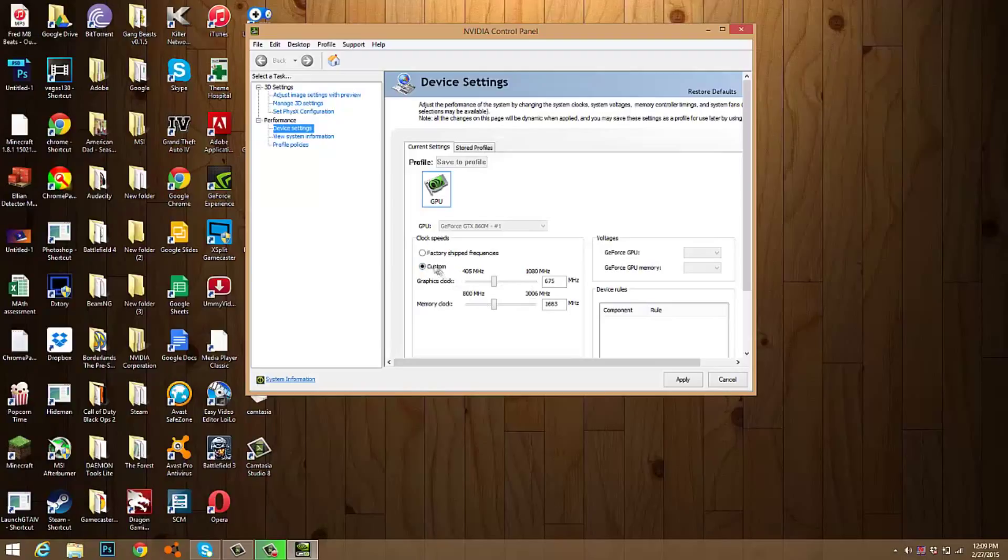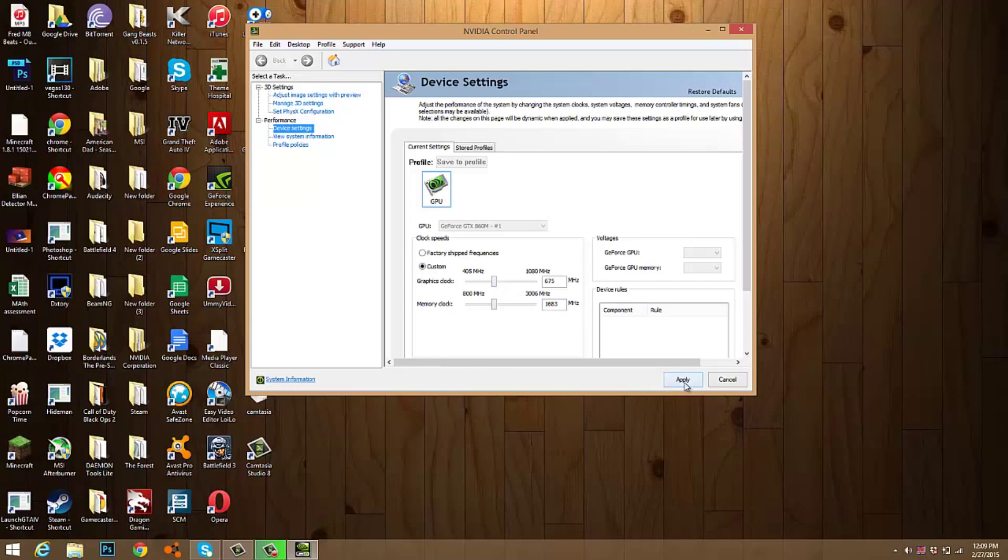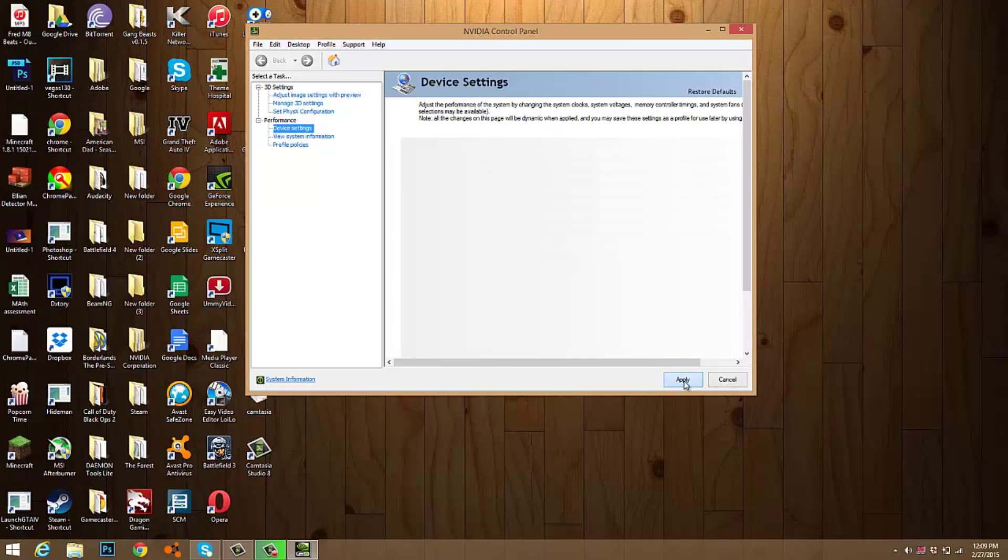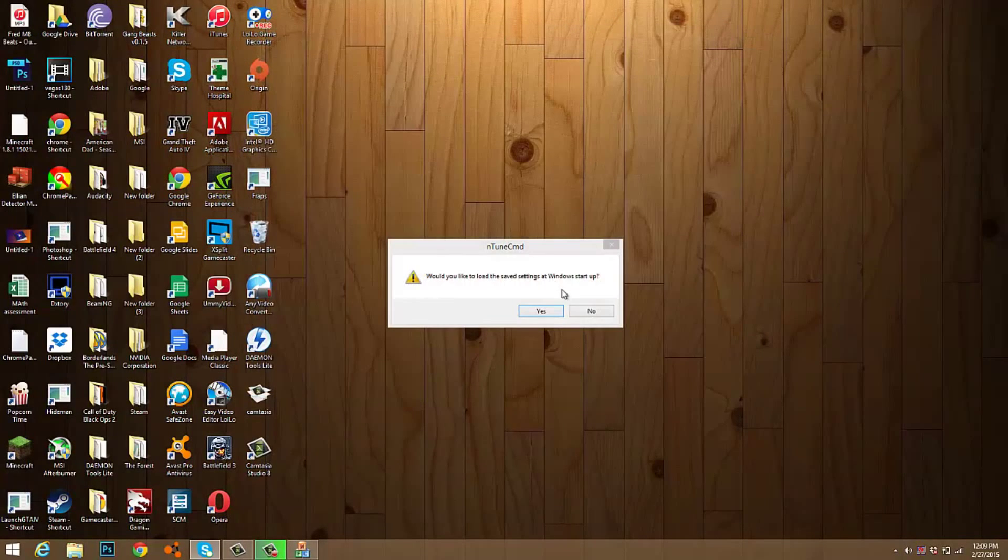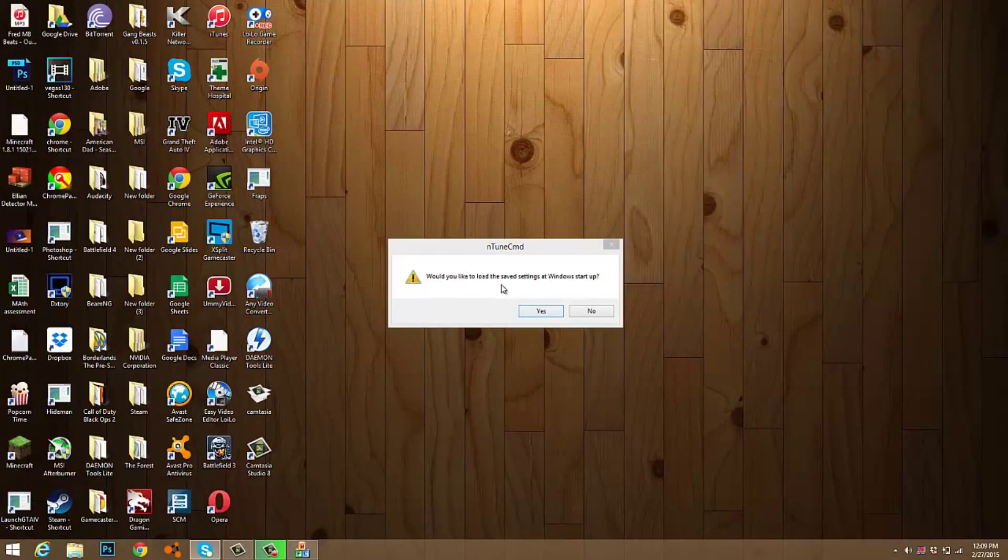Just hit apply and exit out. And then once you change the clock settings, this will come up: 'Would you like to load the settings at Windows startup?'